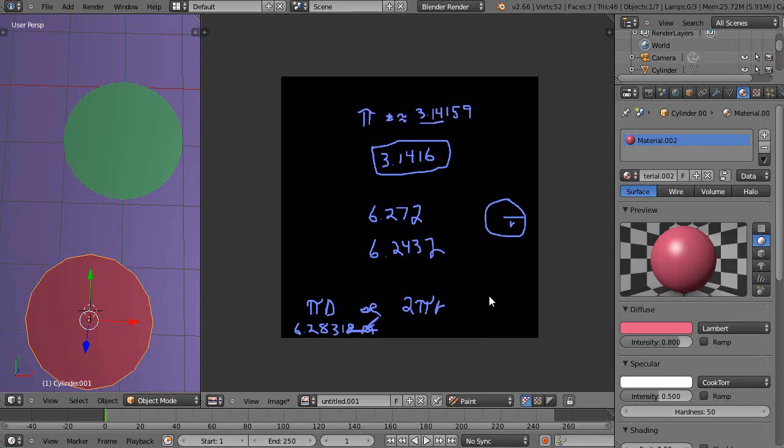So in the next lesson, we'll deal with areas and we'll deal with volumes of cylinders. All right. Well that's it for now, and I'll see you in the next lesson.